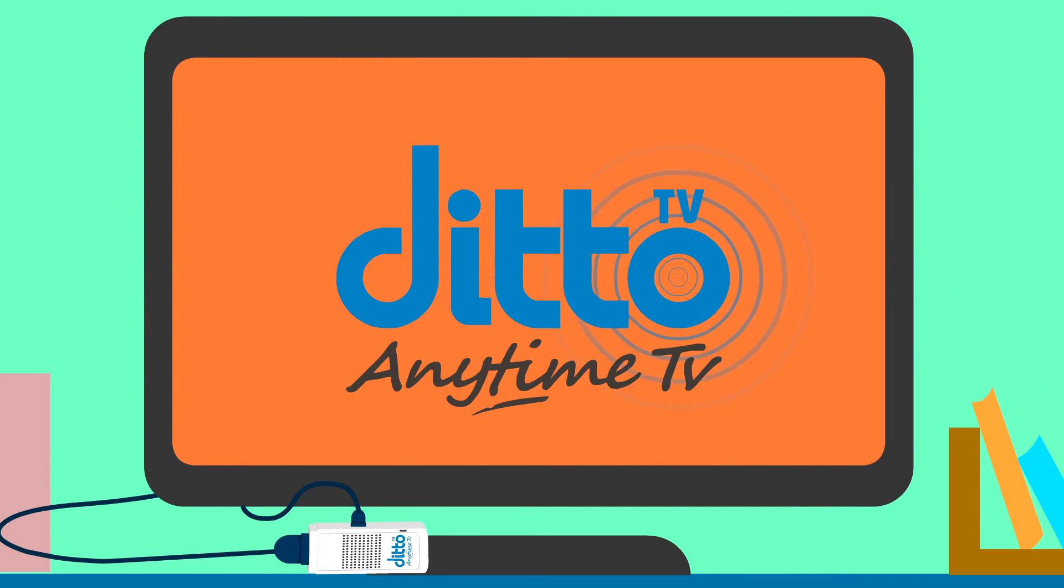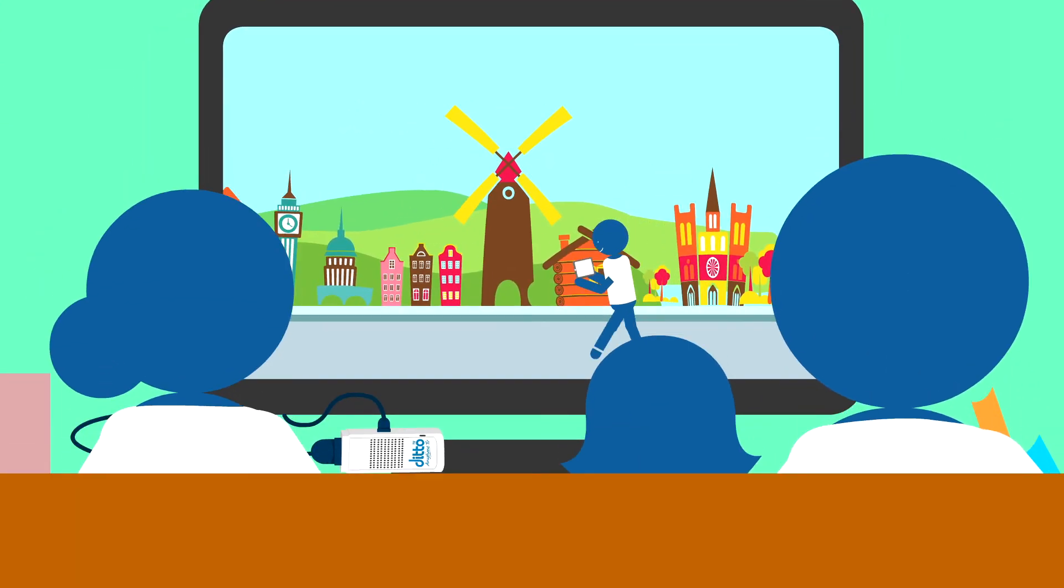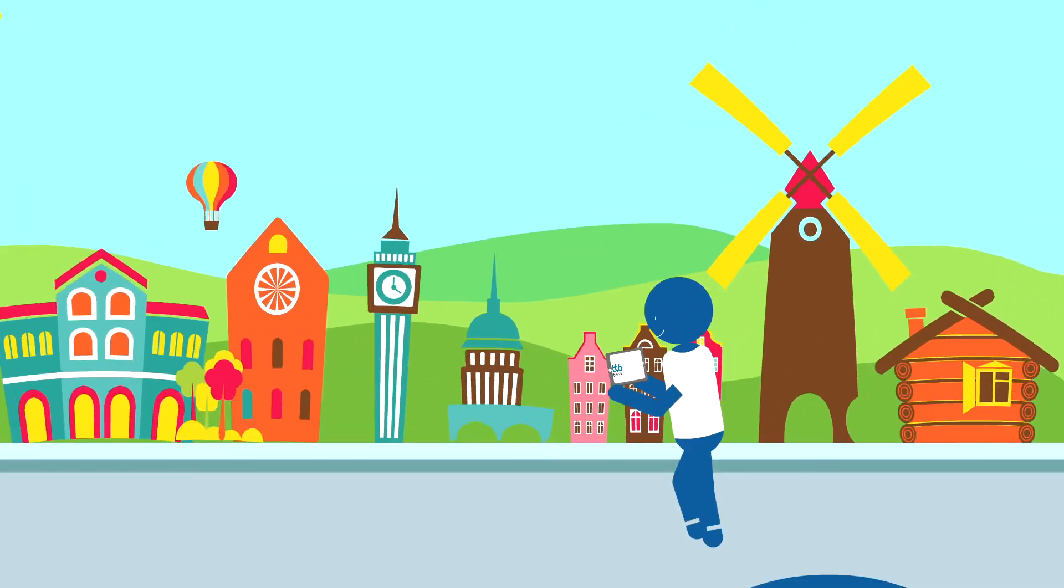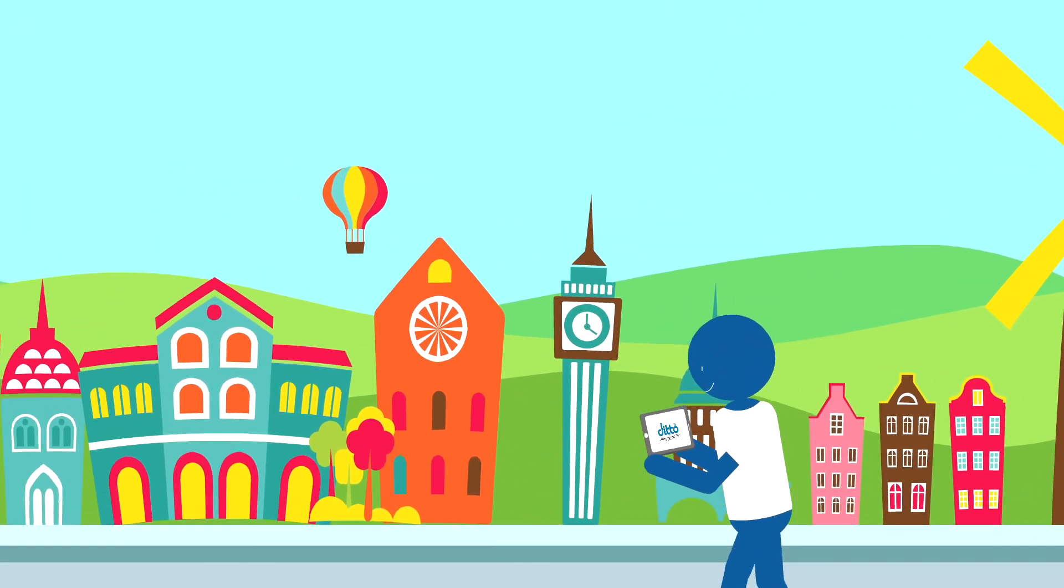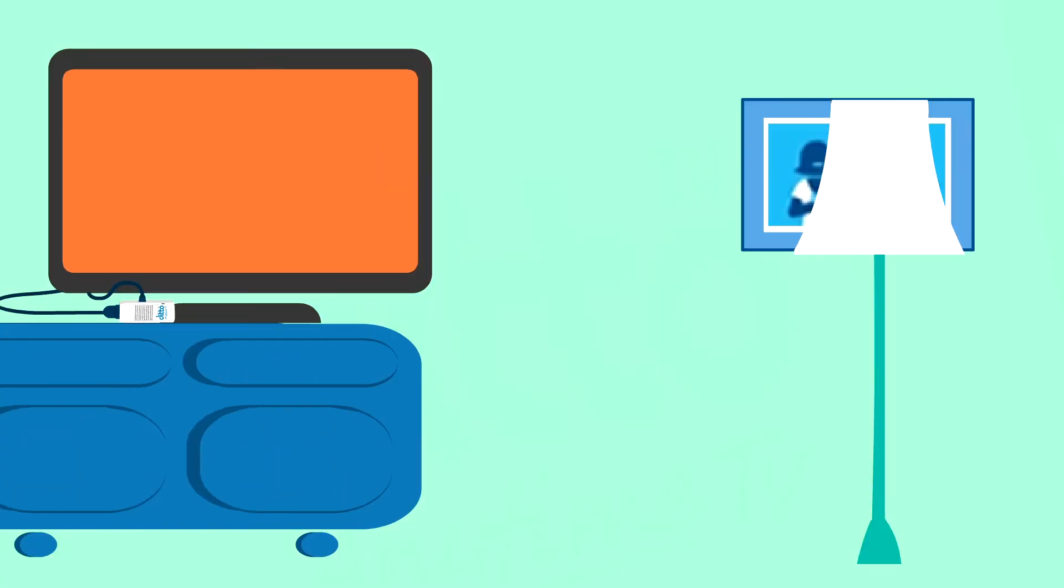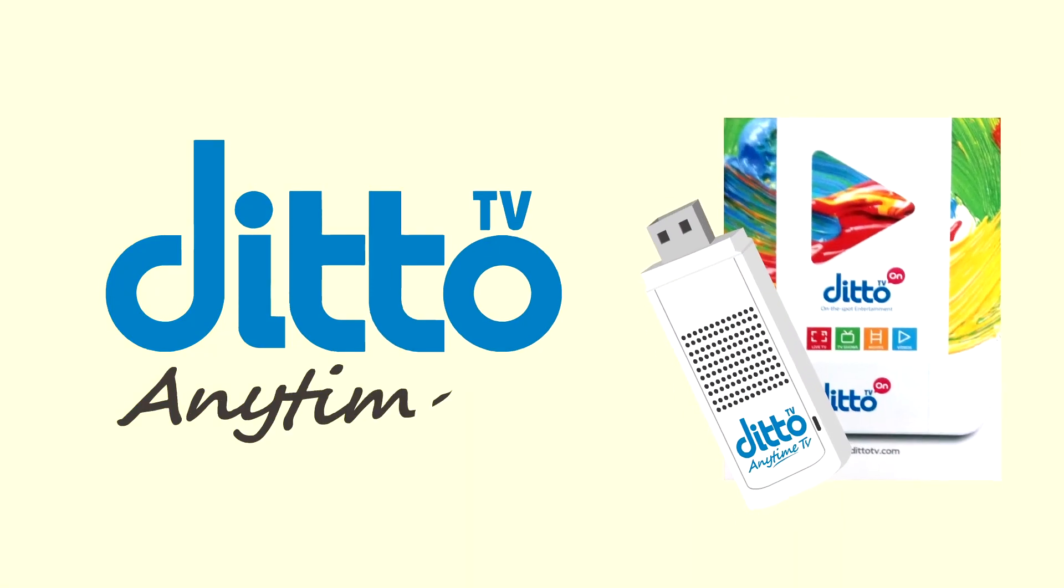Now sit back and enjoy this never before experience of television viewing. DittoTV ON, on-the-spot entertainment.